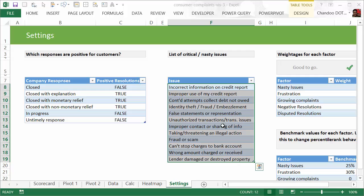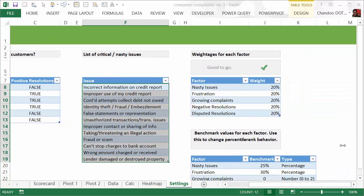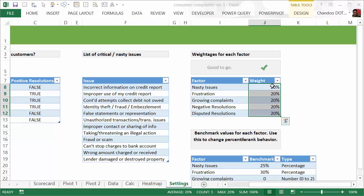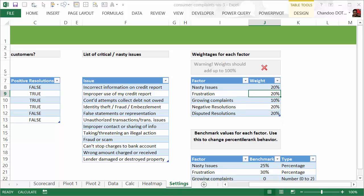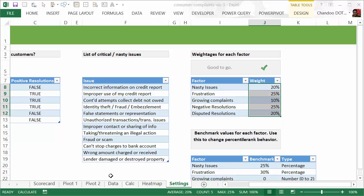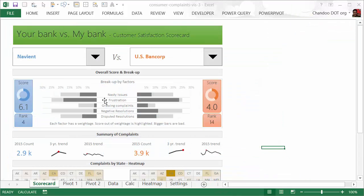You can go ahead and type anything there, delete rows, and add them. Just make sure you're not deleting adjacent cell rows or anything. Likewise, you can adjust the weightages. Everything is 20, but let's say growing complaints is only 10 and this one is 25 and that one is 25. After you make changes, if you see the 'good to go' message, that means the total is adding up to 100. You could go back to the scorecard and see different scores now.